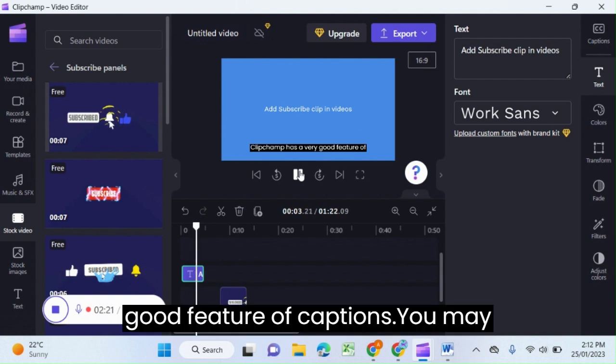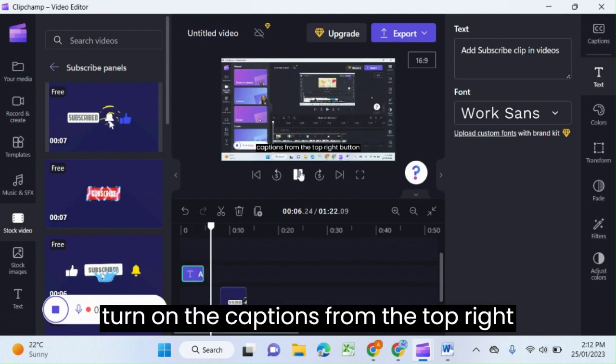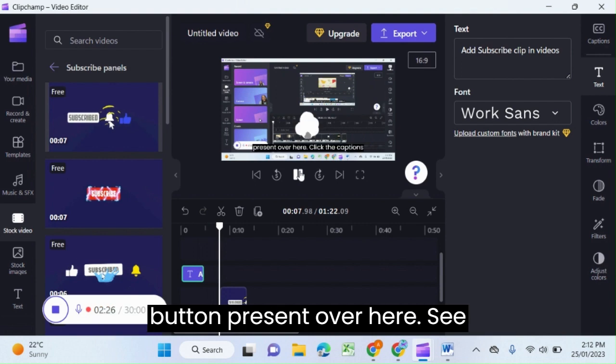Clipchamp has a very good feature of captions. You may turn on the captions from the top right button.